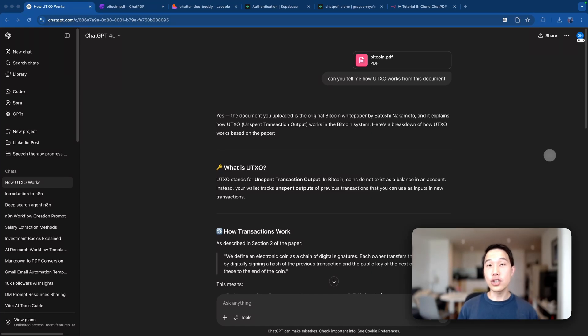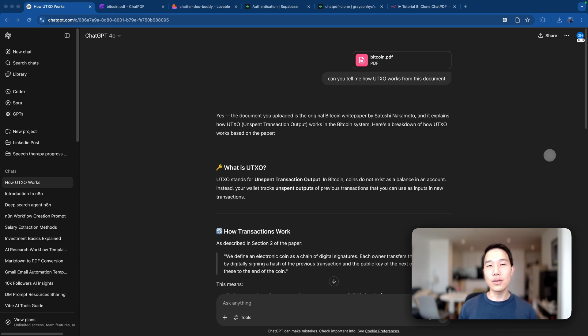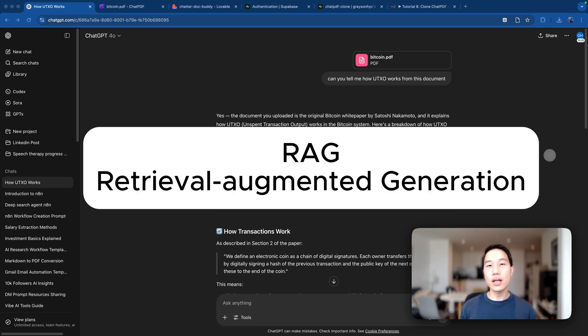Have you ever wondered how ChatGPT can understand your document and give you a structured answer based on your question? The underlying technology is called RAG, which stands for Retrieval Augmented Generation.